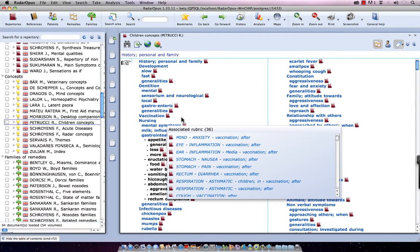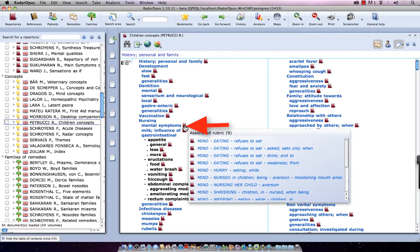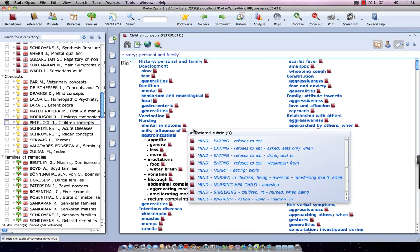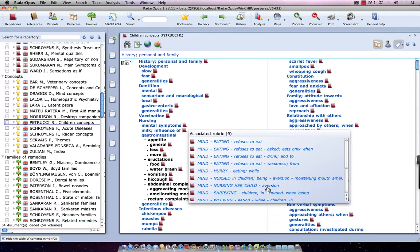Let's say here, I open Mental Symptoms Associated to Problems of Nursing. If I hold my mouse over that icon, it opens here the list of associated rubrics, and I can see here a list, for example, here, Mind Nursing Her Child, Aversion to Nursing Her Child. So, I see it also includes the symptom of the mother, as also of the child.